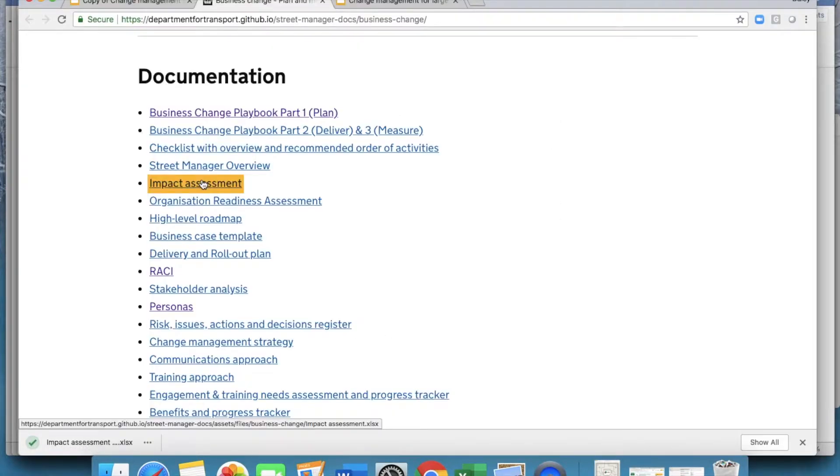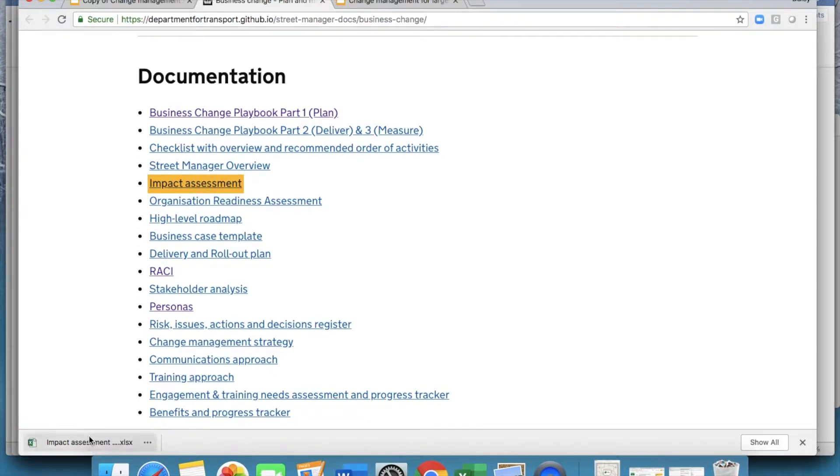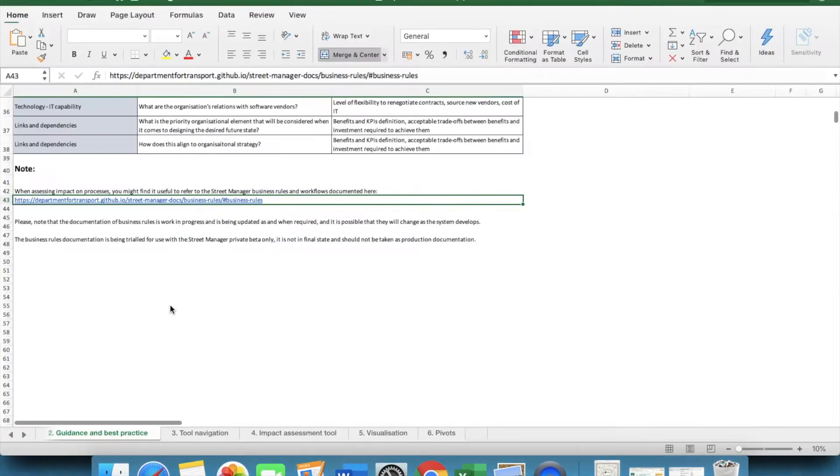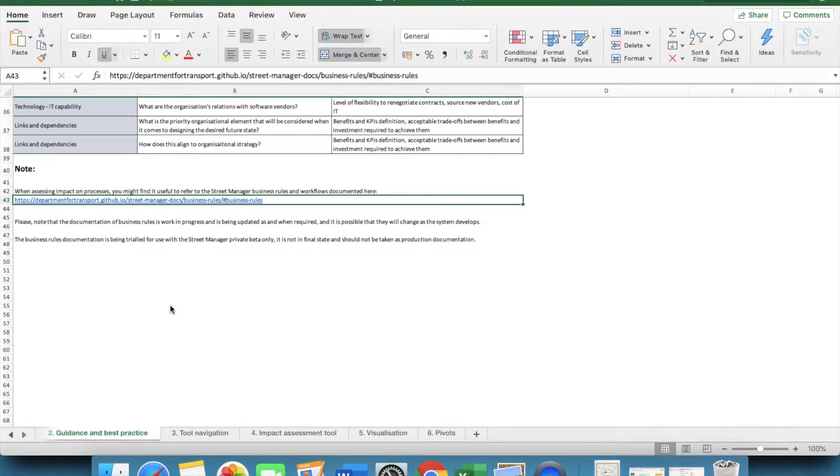Once you've reviewed these, we would recommend starting with the analysis. The first one you should do is the impact assessment, as this will enable you to access all elements of the change, and how they all link to each other.